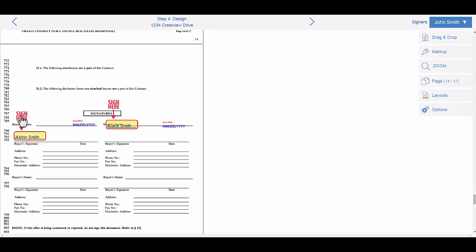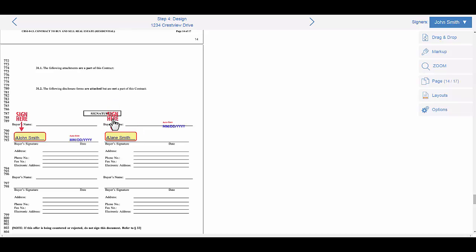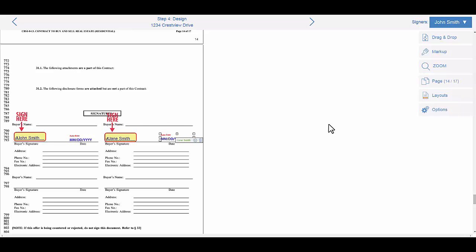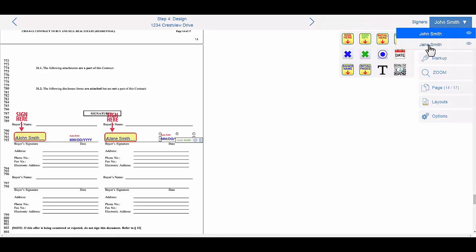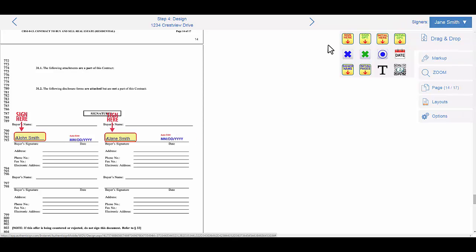Here we go — Buyer 1 and Buyer 2. If these didn't automatically appear, this is where you would drag Signer 1 as John Smith down and put it here, and then drag Jane Smith and pull her name right here.